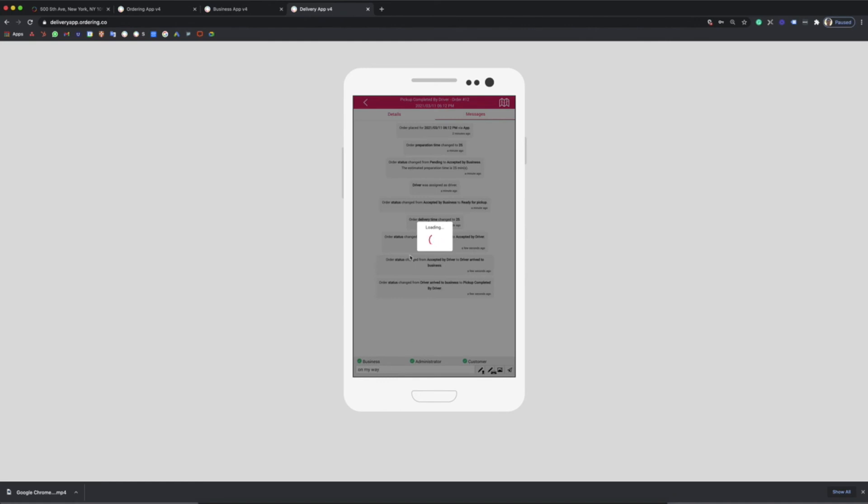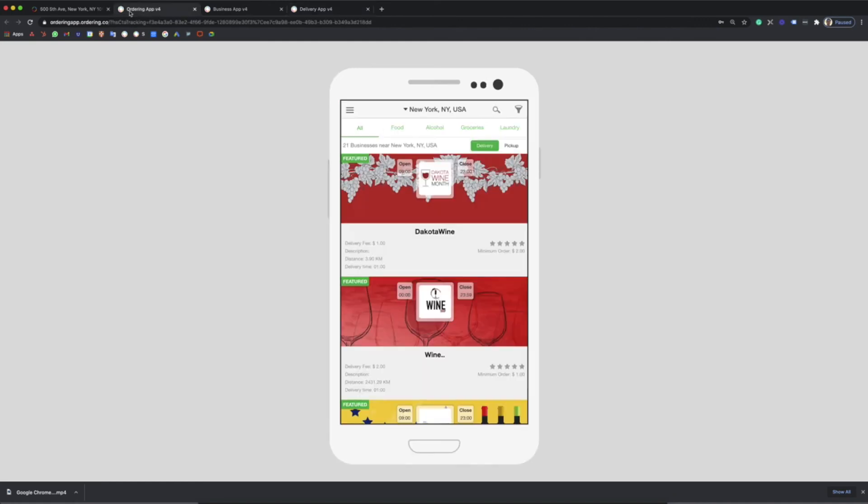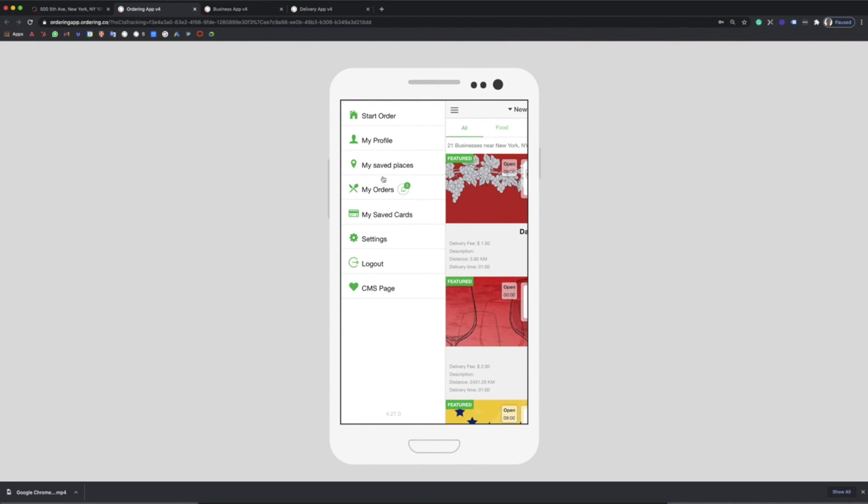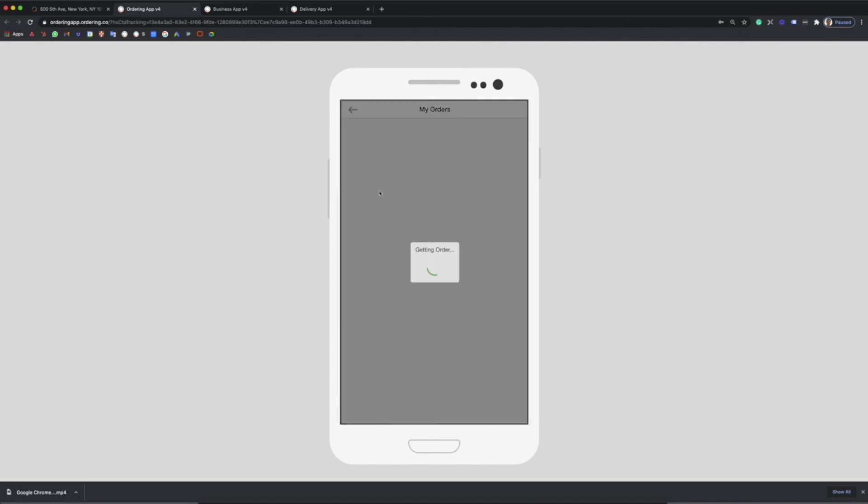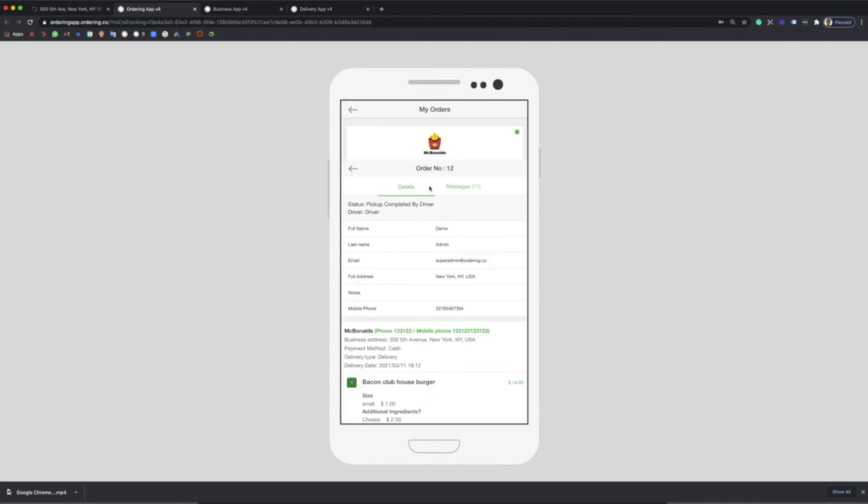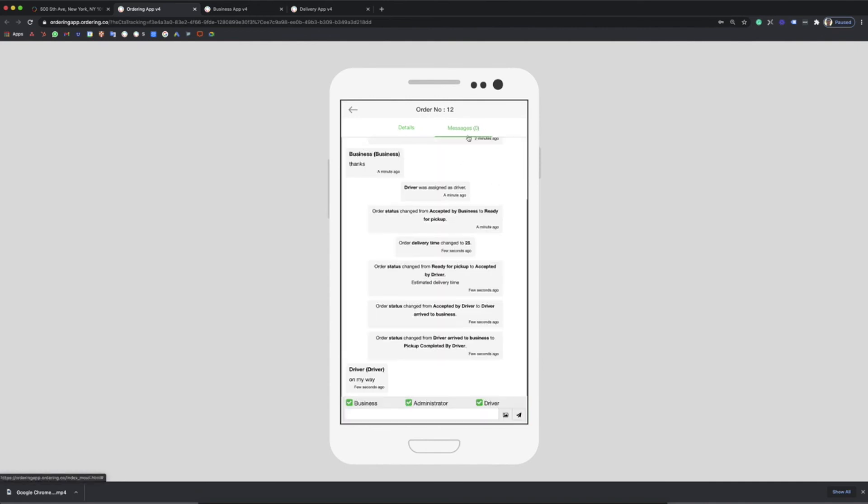Inside the customer's app he can view the order, see the updates like estimated time and messages in real time, and track the real position of the driver.